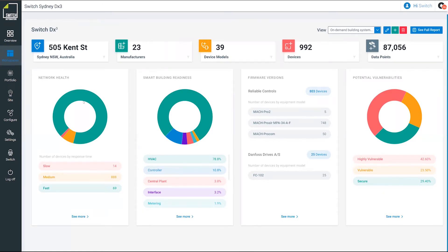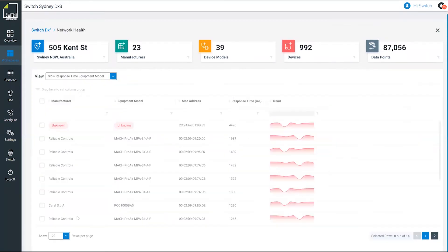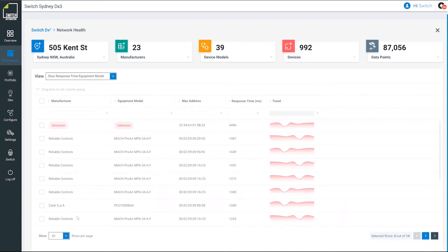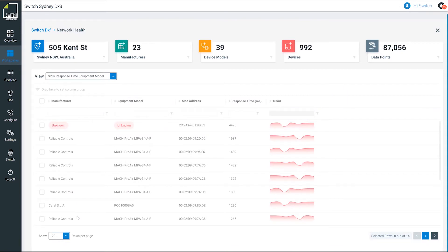On the left-hand side here, we've got a bit of a network health check because anyone that's done any building systems integrations before will know that any latency on the communications bus is problematic, especially for a visible layer like switch automation where we're charting, we're doing fault detection. Data quality is very important. If we're getting any latency on controllers, then that's going to compromise the sensor information that's coming up to the platform.